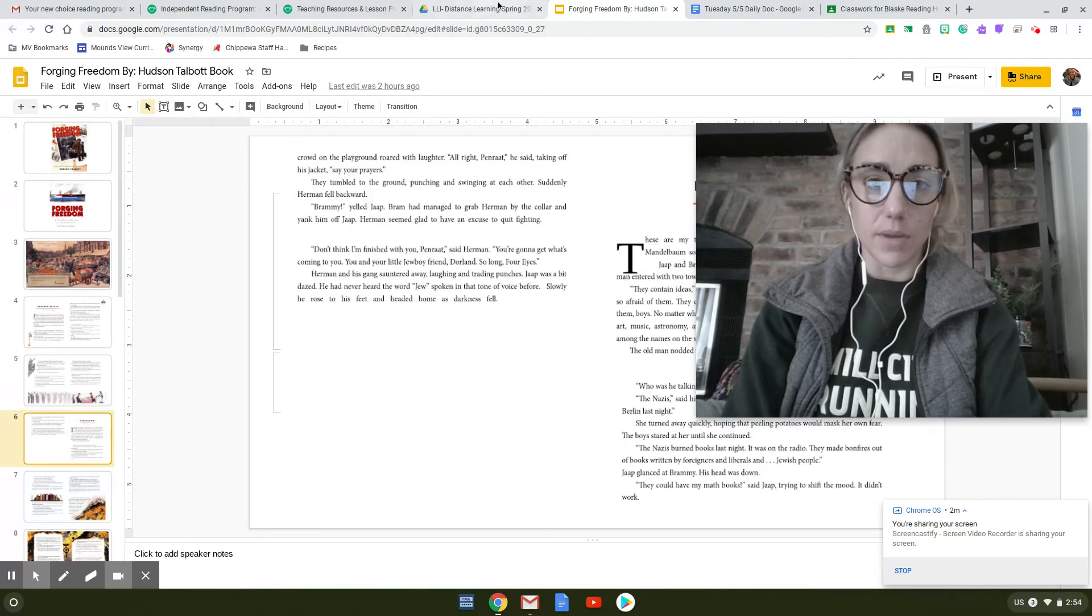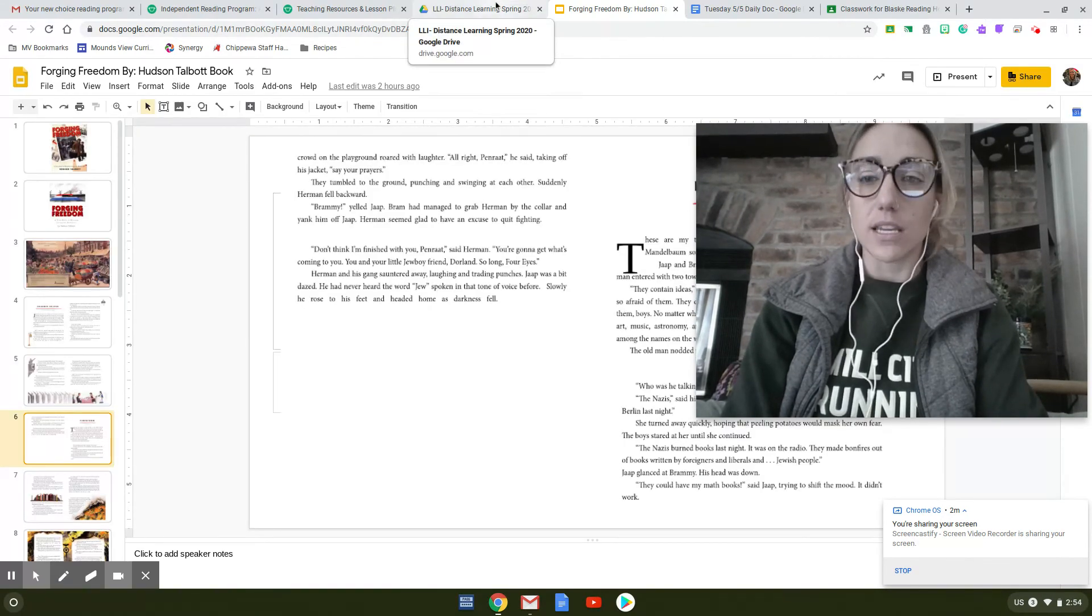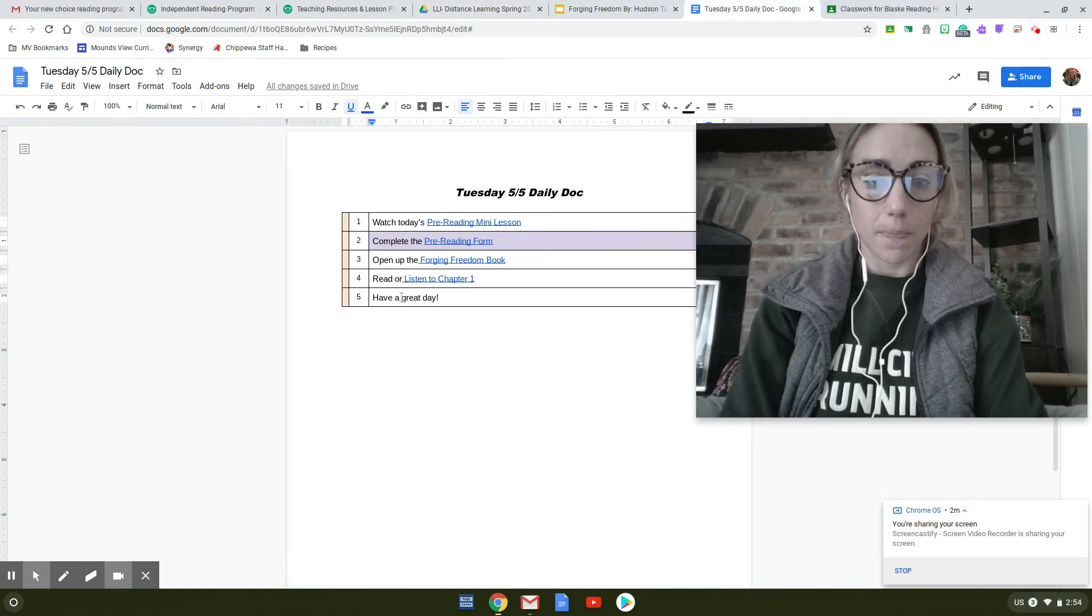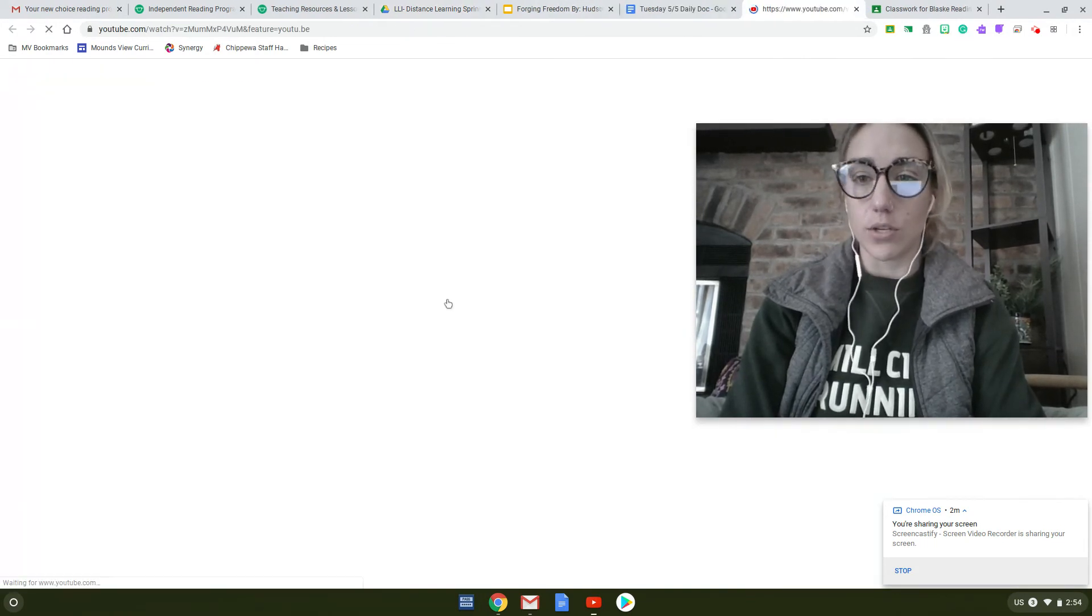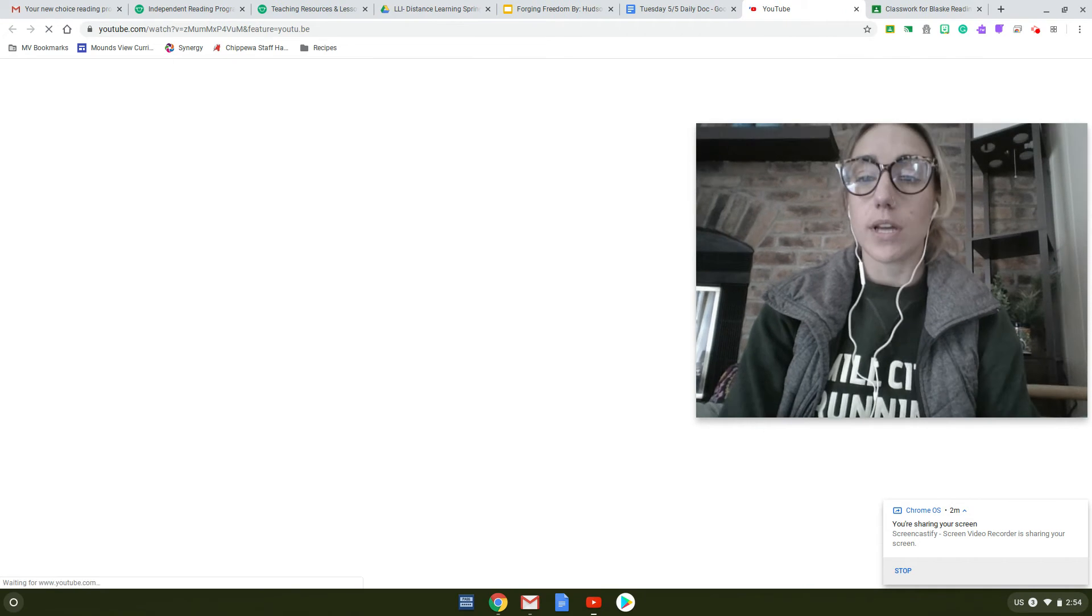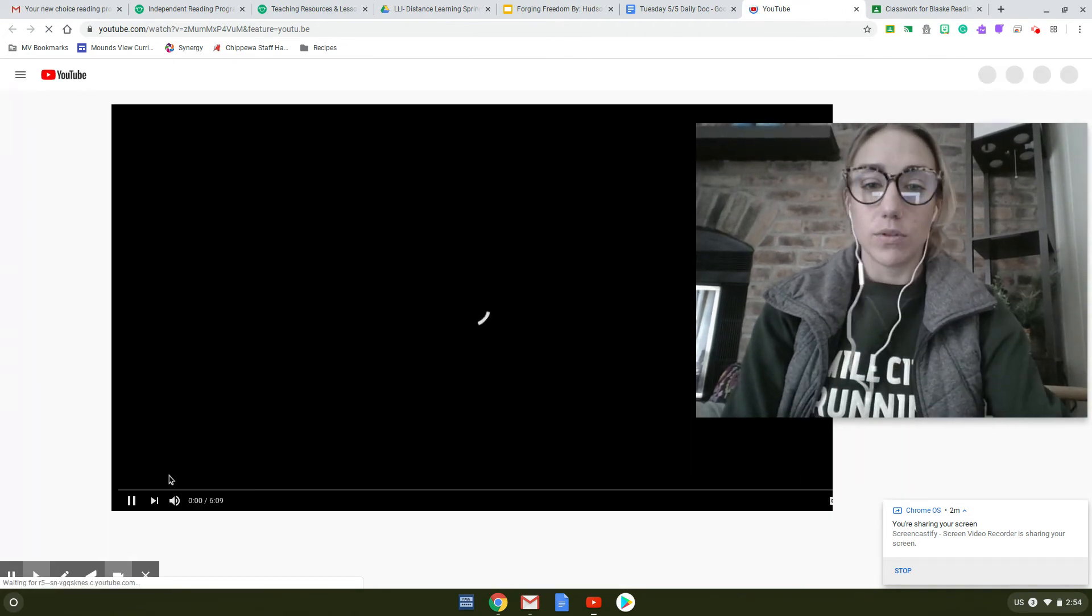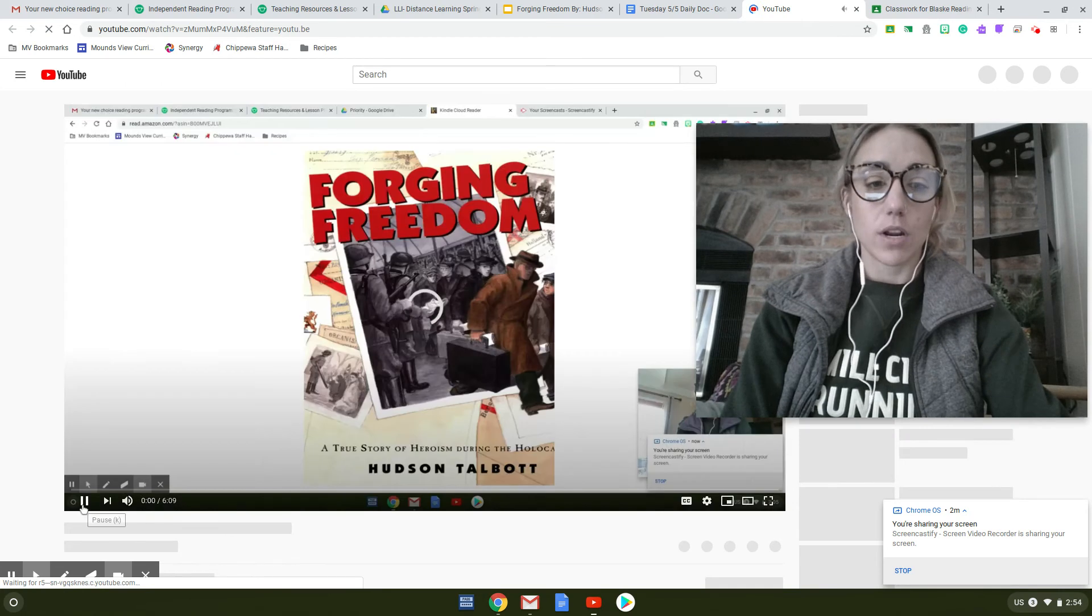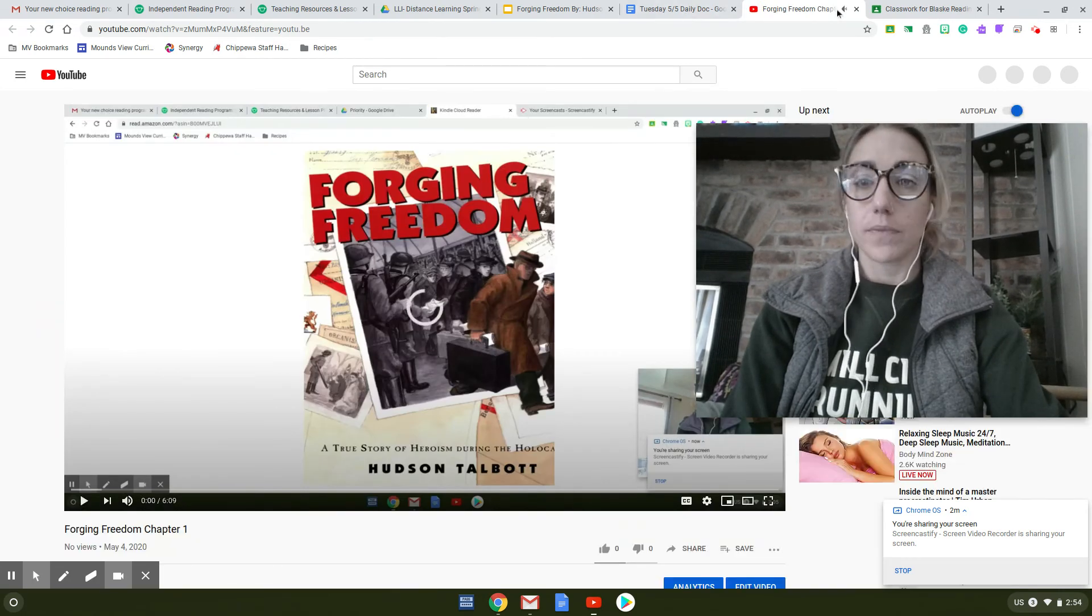If reading the chapters on your own is taking you a while, you can also follow along as I read them aloud on the YouTube. So it's up to you if you would prefer to watch the YouTube video, which will be posted, or if you want to read them on your own.